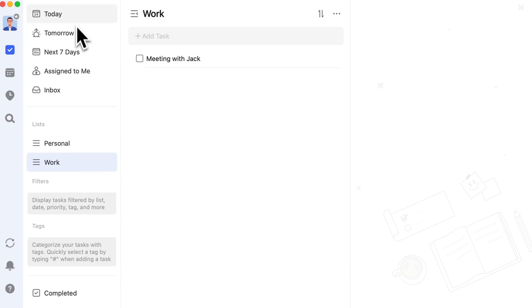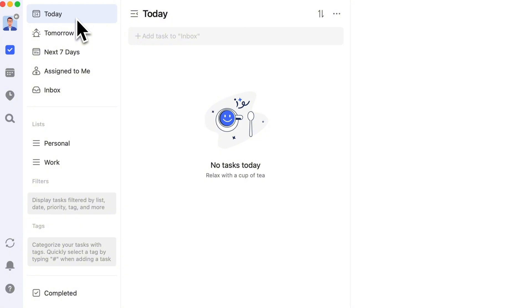Smart lists, on the other hand, primarily serve a filtering and display function. Tasks stored in the inbox and regular lists will be filtered and displayed in the corresponding smart lists if they meet the criteria.